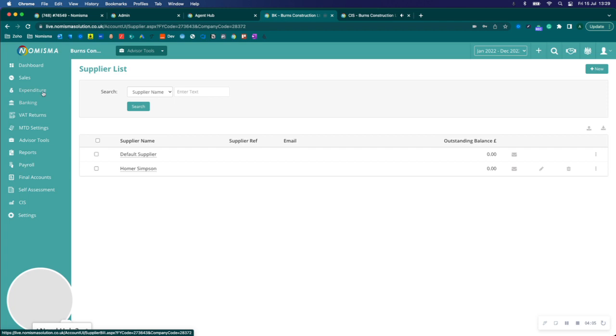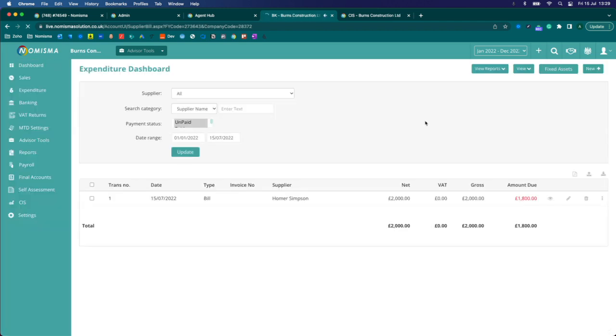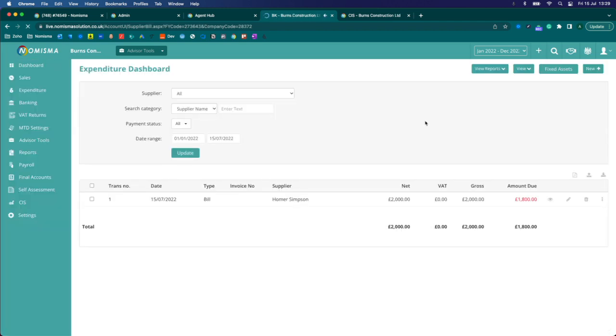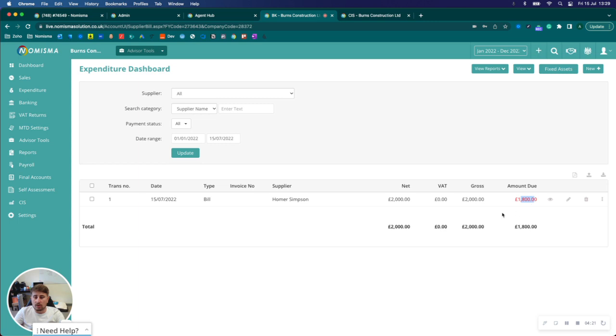Let's just go to expenditure and make sure it has added that sales invoice that I created in as a subcontractor bill. And as you can see here, it has and it's correctly deducted the £200 worth of CIS from the amount due.